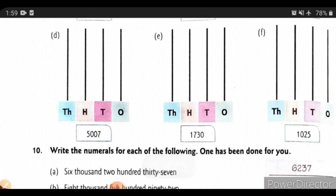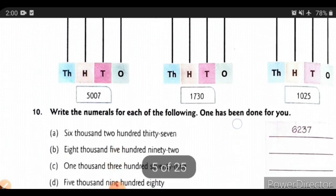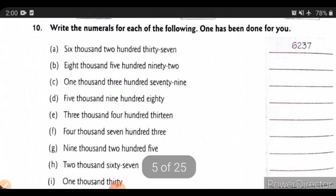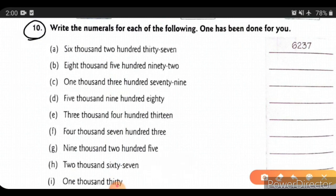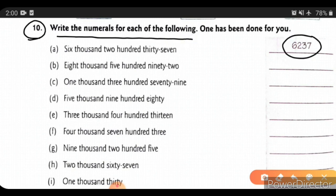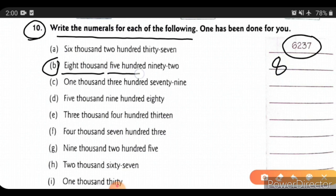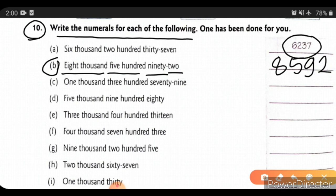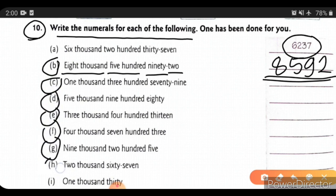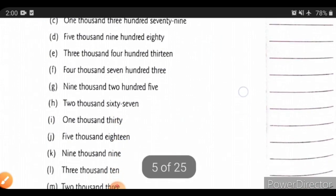Now we will see question number 10: write the numerals for each of the following. One is already done. For the second one: 8000 means 8 thousands, 500 means 5 hundreds, 90 means 9 tens, and 2 ones. Likewise, you can complete the remaining examples — C, D, E, F, G, H, I, J, K, L, and M.